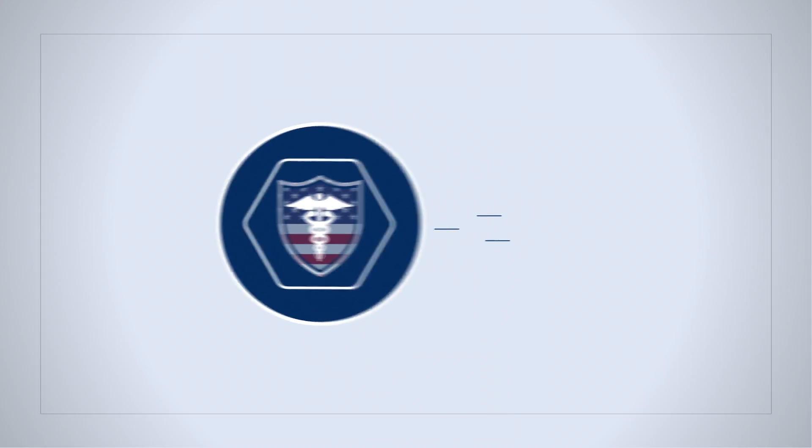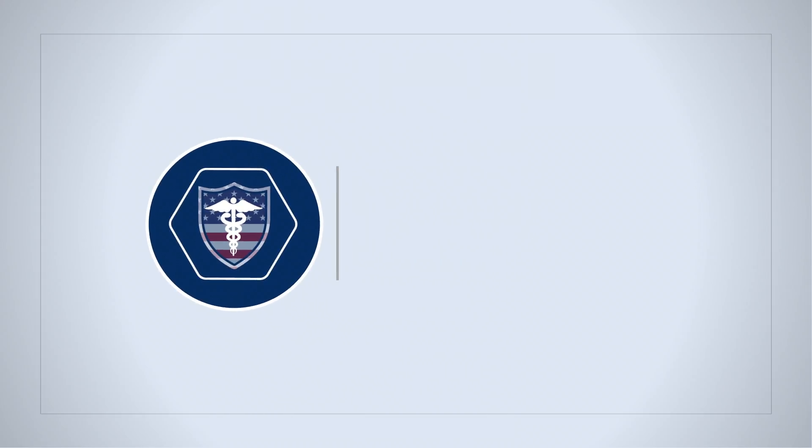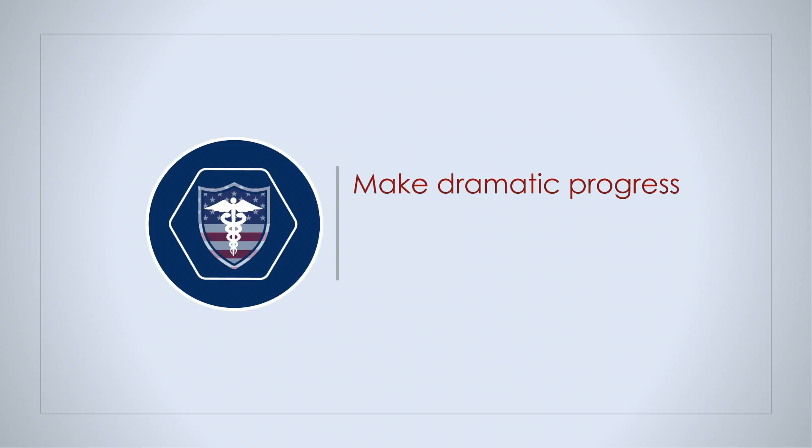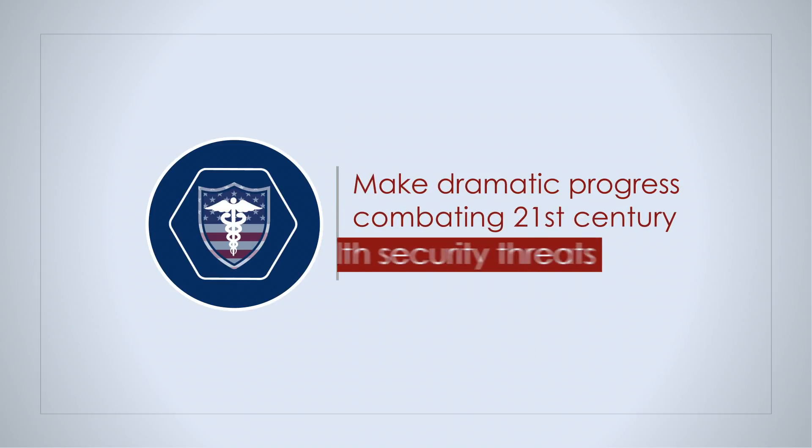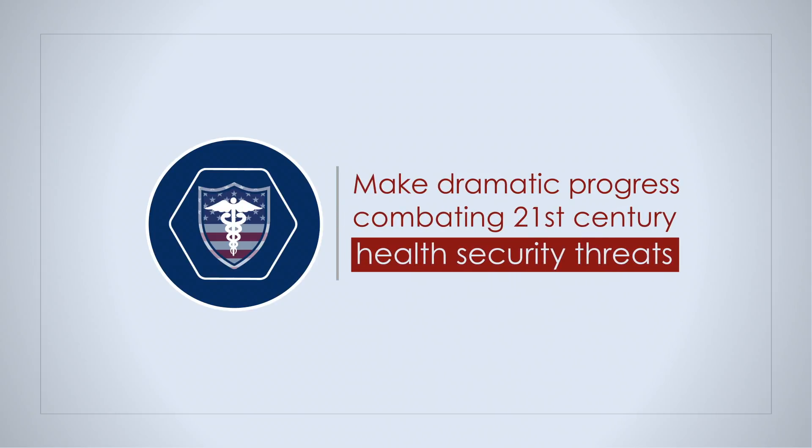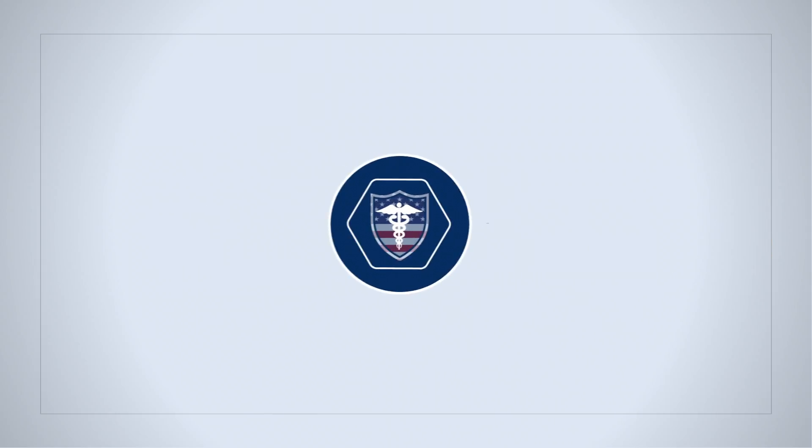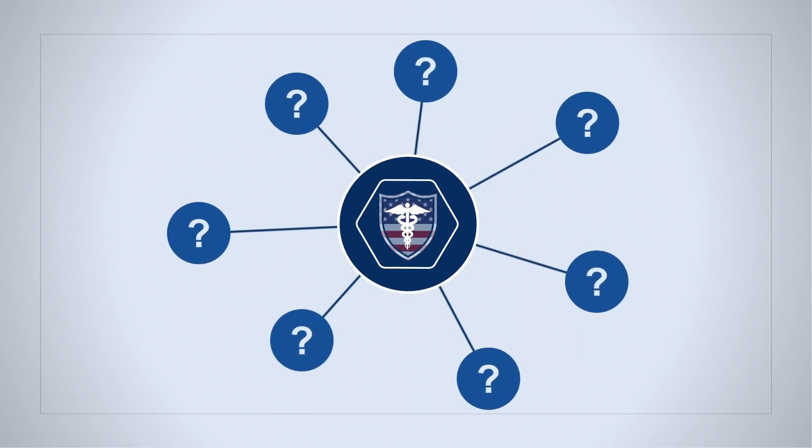DRIVE will target the once impossible to make dramatic progress in combating 21st century health security threats. What challenges threaten our health security?